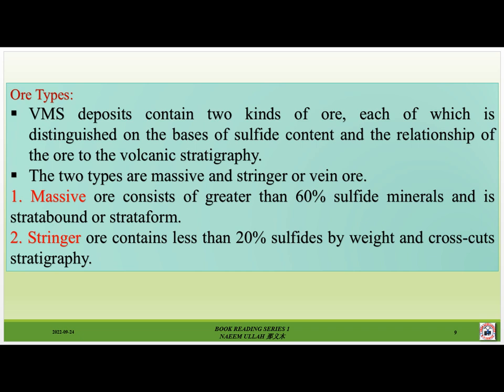Ore types: VMS deposits contain two kinds of ore, each distinguished on the basis of sulfide content and the relationship of the ore to the volcanic stratigraphy. The two types are massive and stringer. Massive ore consists of greater than 60% sulfide minerals and is stratabound or stratiform. Stringer ore contains less than 20% sulfides by weight and cross-cuts stratigraphy.